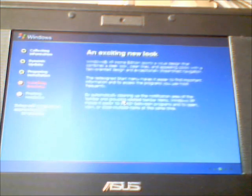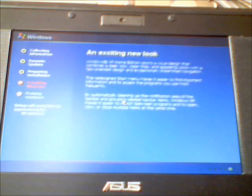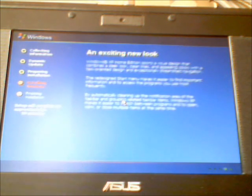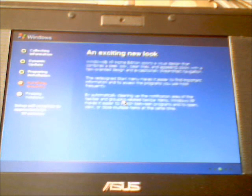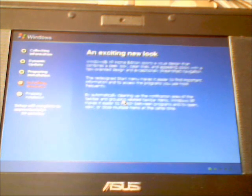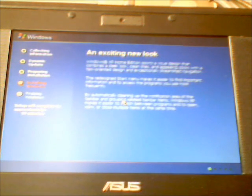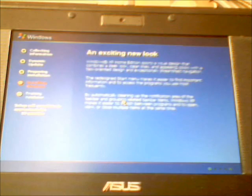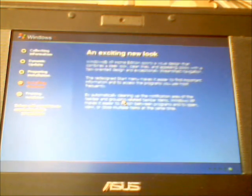So an exciting new look. So it is installing Windows still and then it will finalize the installation. So I will return once this has finished.